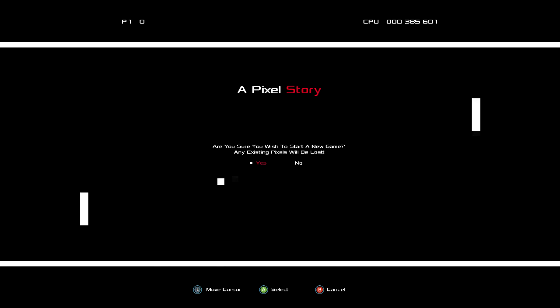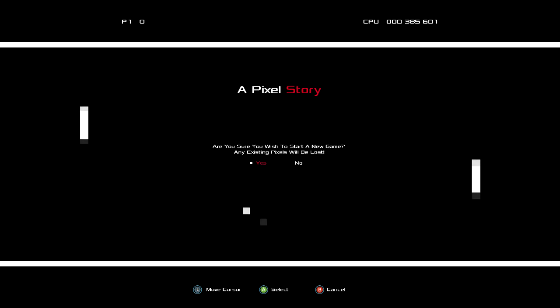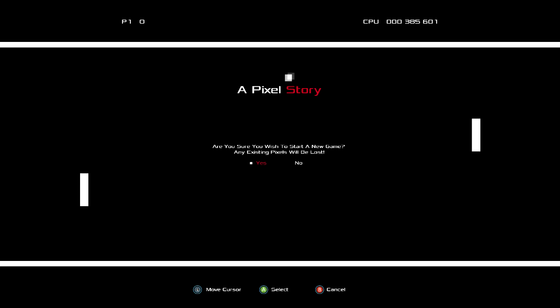Hey there everybody it's me Kay and no I'm not playing Pong despite what it may look like. I'm playing something very very special today. This is a game called A Pixel Story.